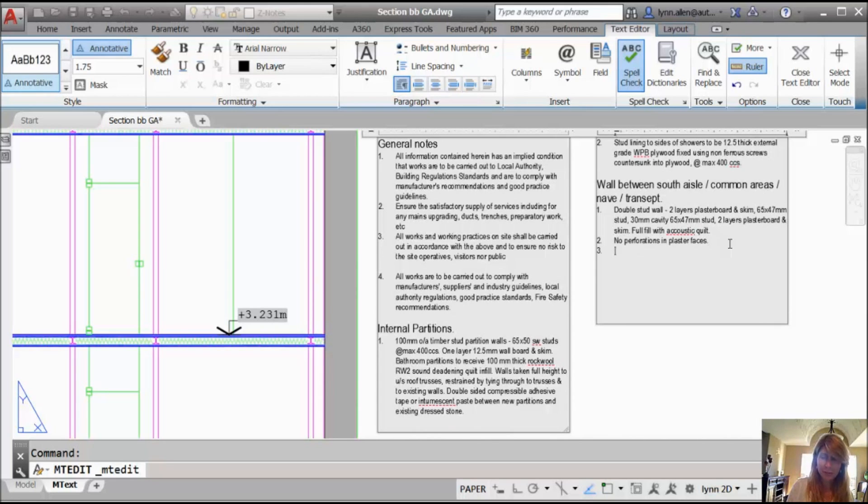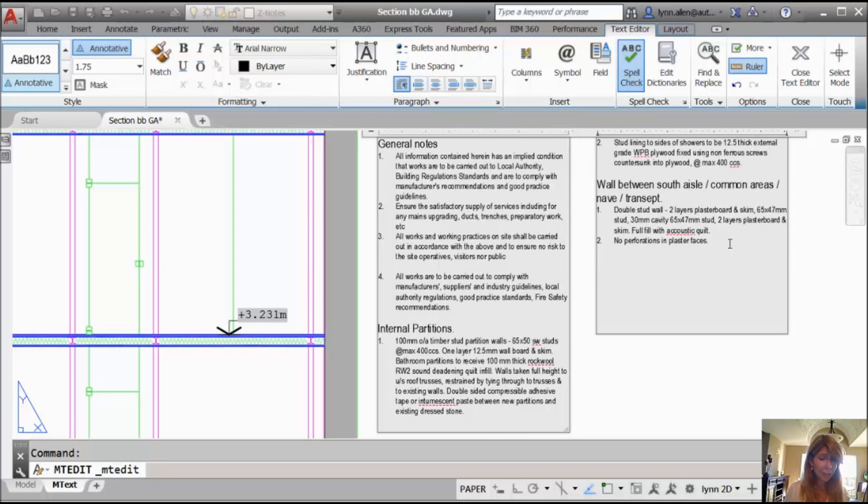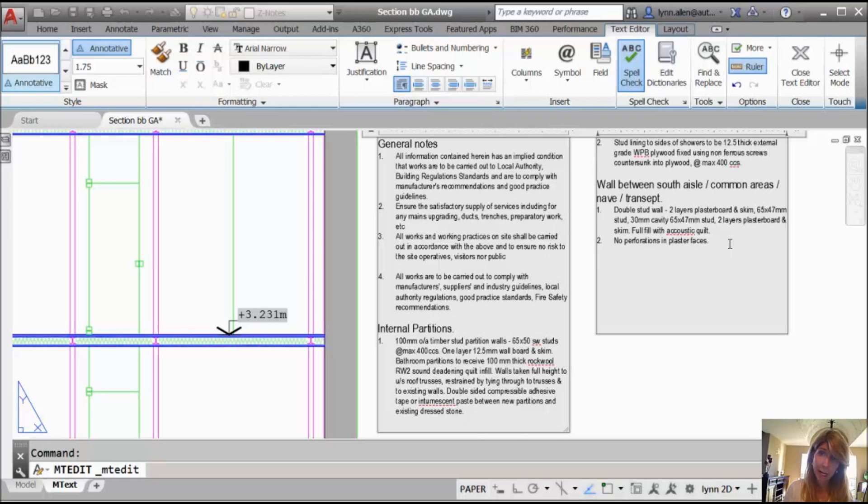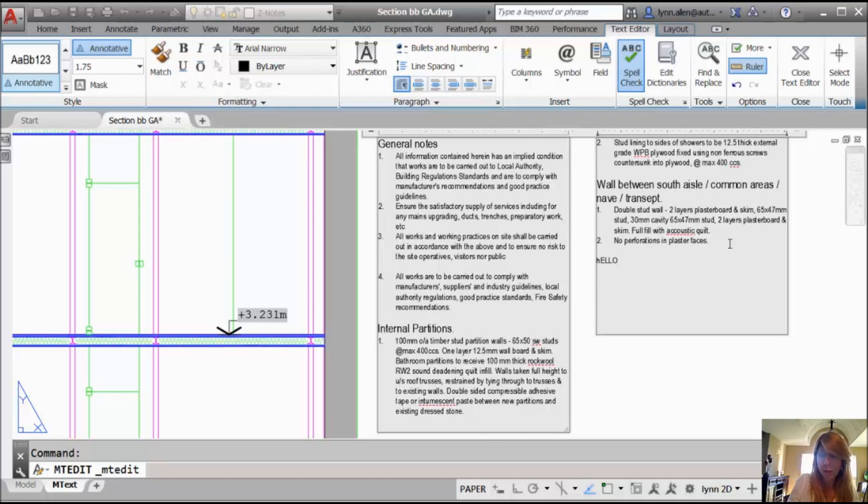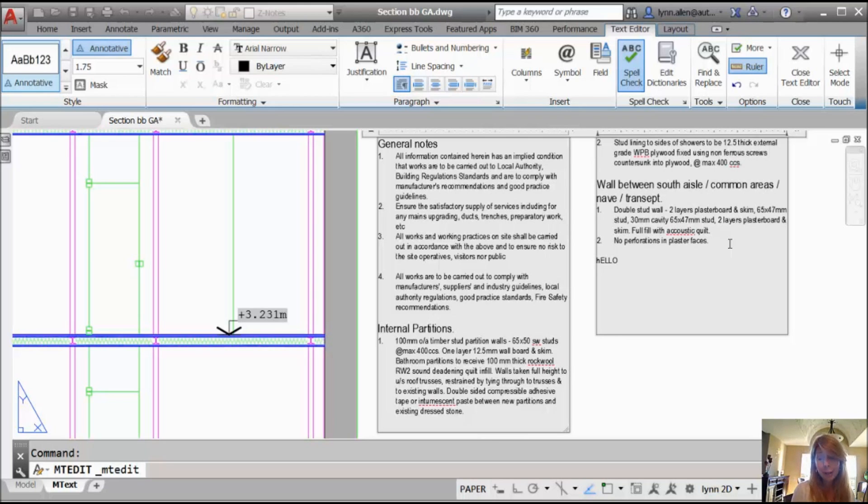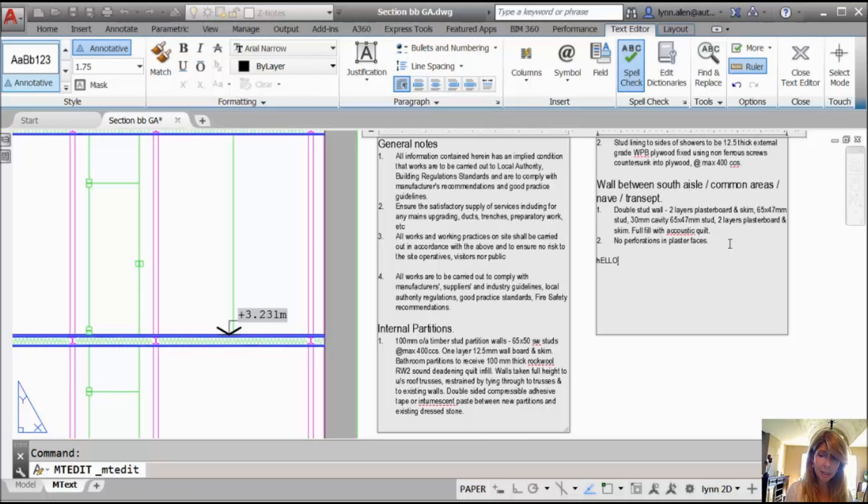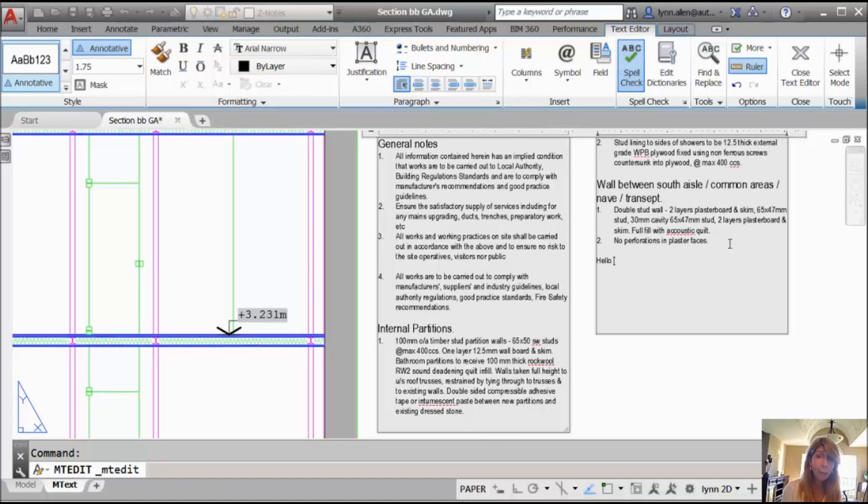Have you ever accidentally had your caps lock on when you started typing inside of mtext? Okay, I just turned my caps lock on. You cannot see. You're just going to have to believe me. And then I'm going to type in the word like hello or something like that. Clearly, I can see on the screen that that's not what I want, but I would notice that right away. I'm going to go ahead and hit the space bar. And AutoCAD's like, hey, I happen to know that that was not what you wanted.